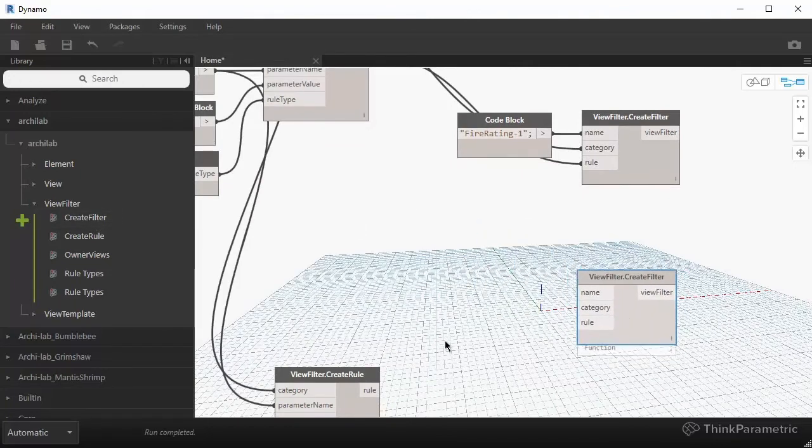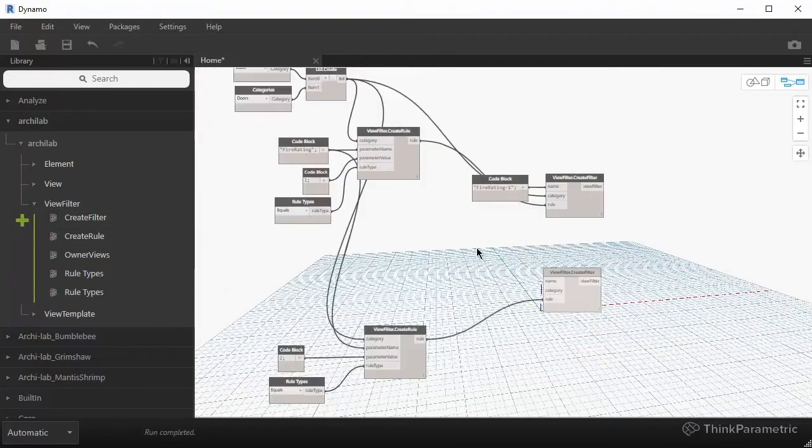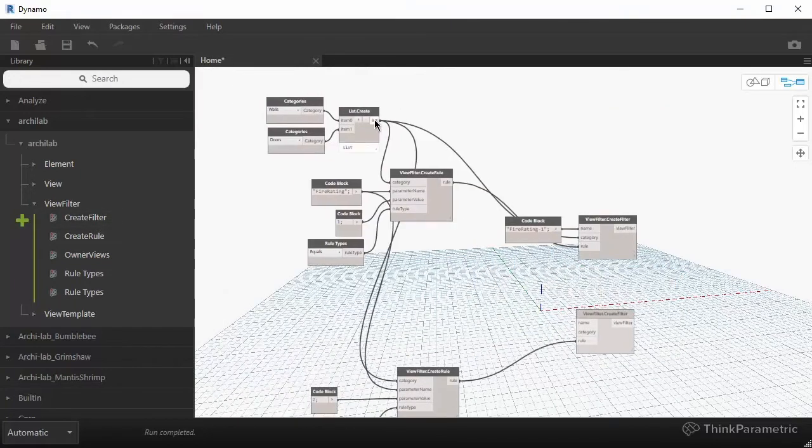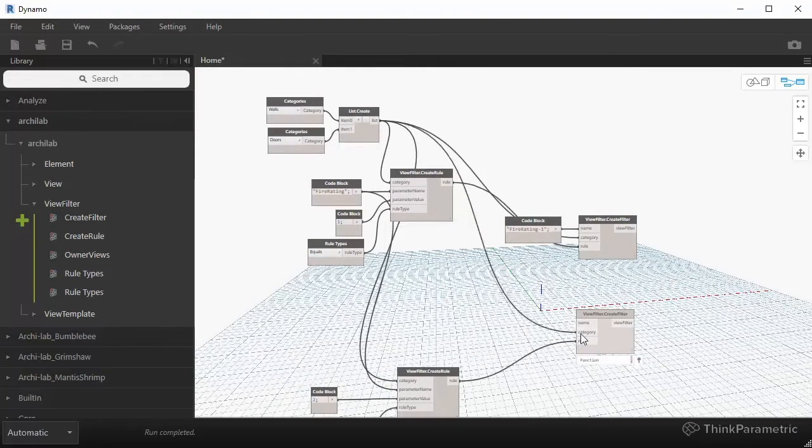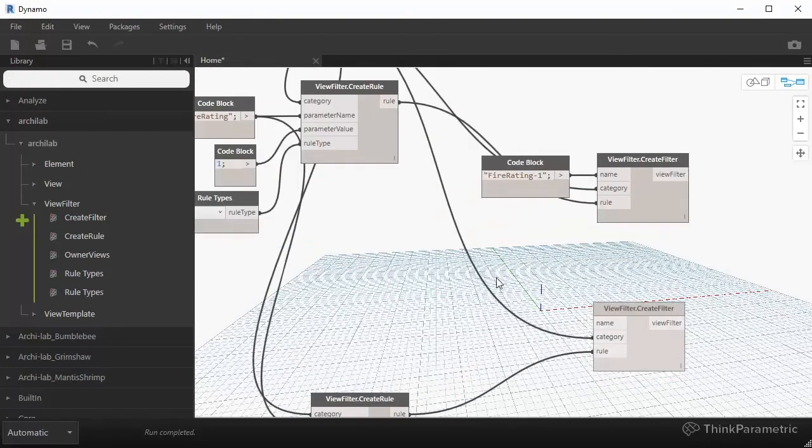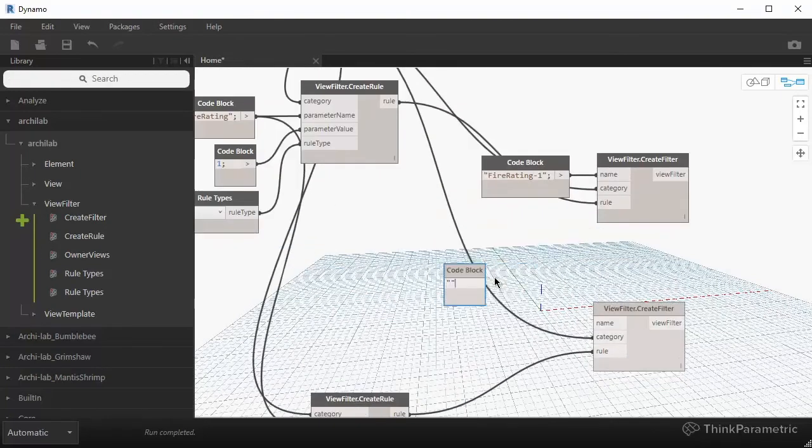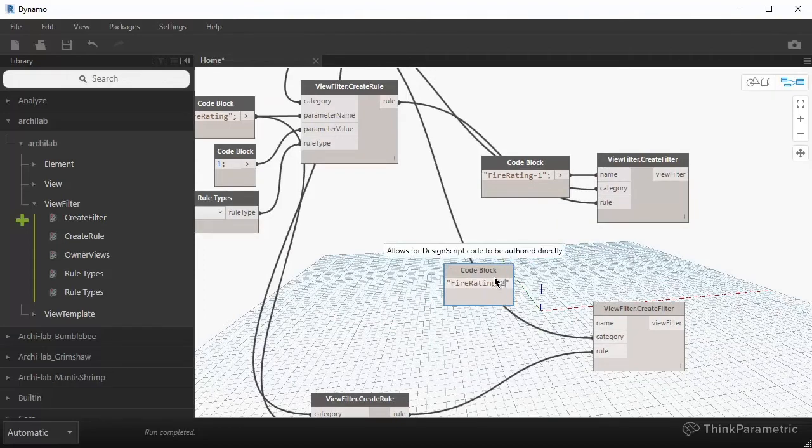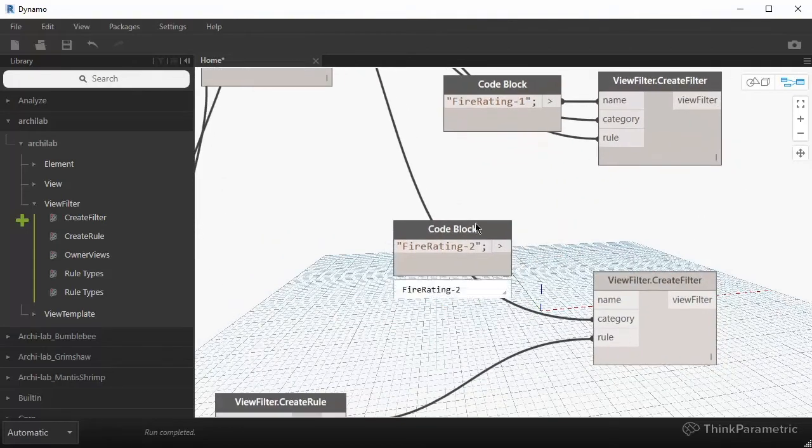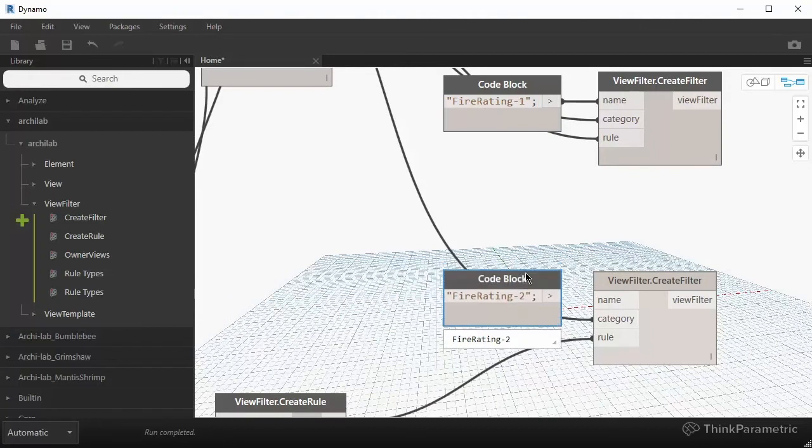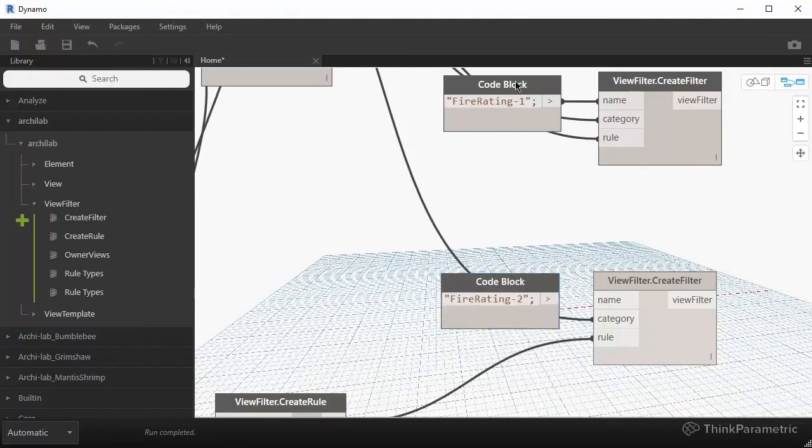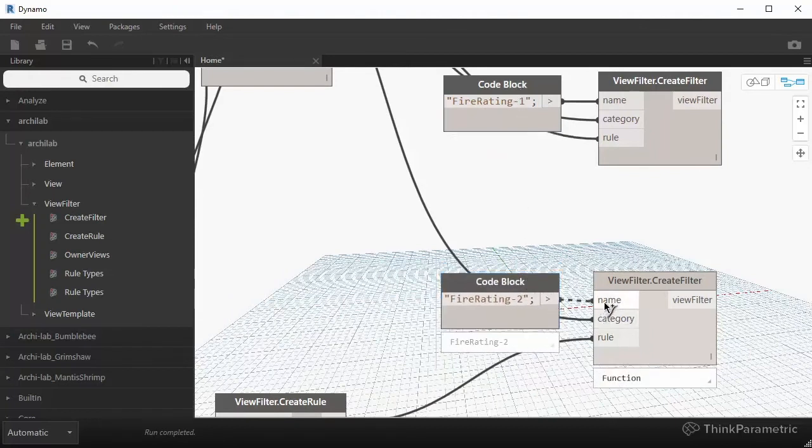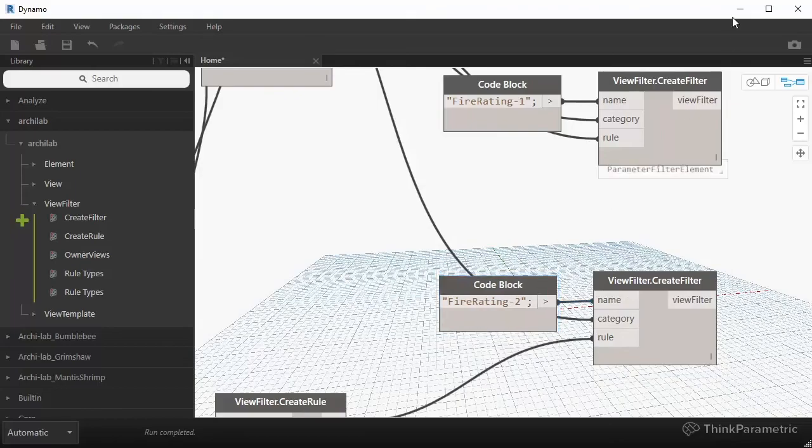So this will be our rule. This will be our categories. And then we'll have a new name called fire rating. Let's just do dash two. So we have a filter rule for walls are rated one hour and walls are rated two hours. So that will be my name.